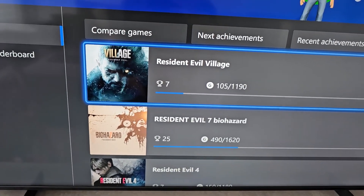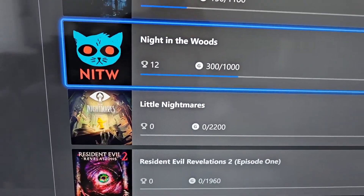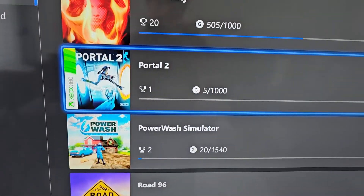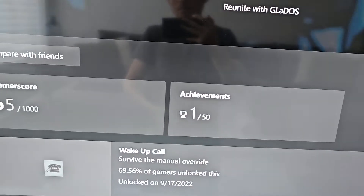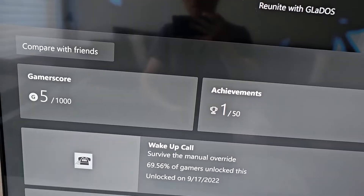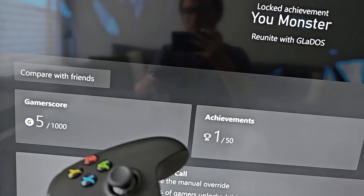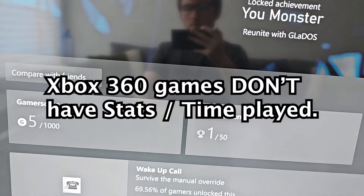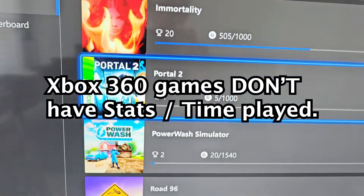Go down and select a game. Just for example, do a 360 game. Now on the left side, press on Stats. This game, for example, does not have it because it's a 360 game.